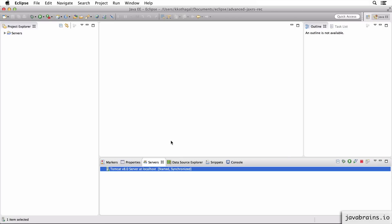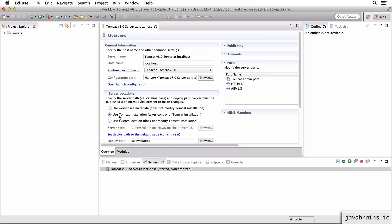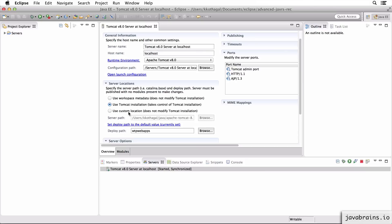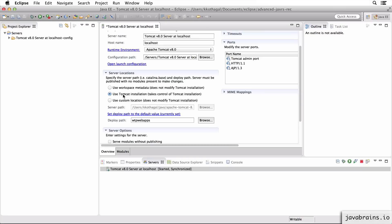And if you're wondering what happened there, if you double click on the Tomcat server where you can configure Tomcat, you can choose where the Tomcat installation points to. You specify the server path and the deploy path over here. So you can choose to use the workspace metadata, which is your server's metadata, or you can choose the Tomcat installation, which is the directory in which you have Tomcat installed.